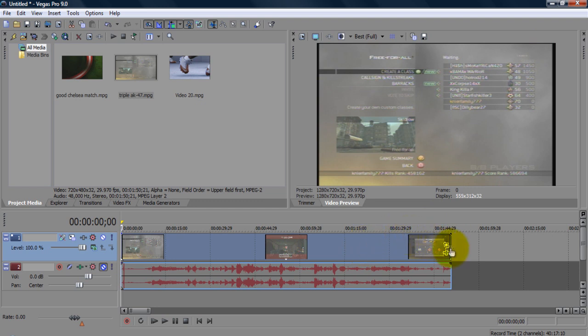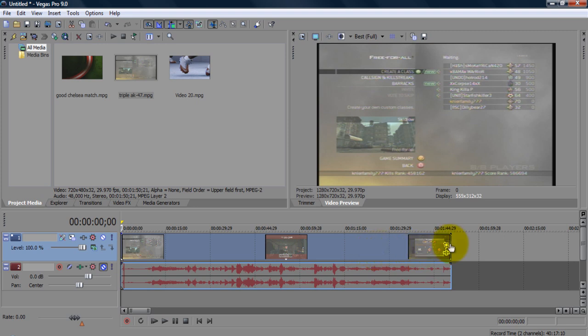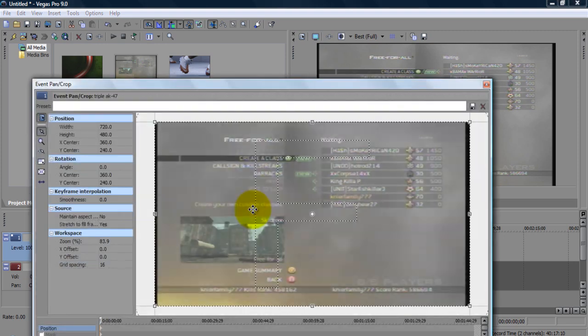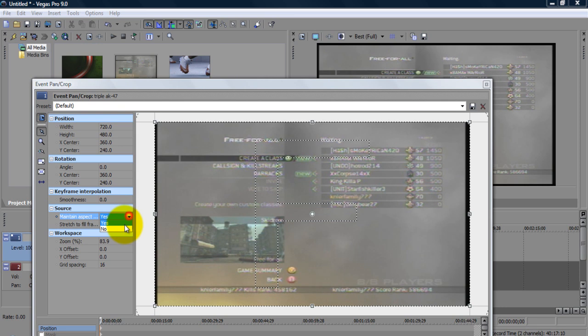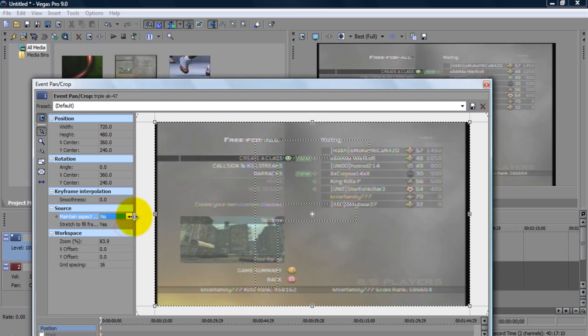You can also switch aspect ratio in your event pan crop section button whatever. So let's now click that actually event pan and the other way to maintain aspect ratio is right here. You can just put it on and off. But you don't have it off if you want to get full screen.